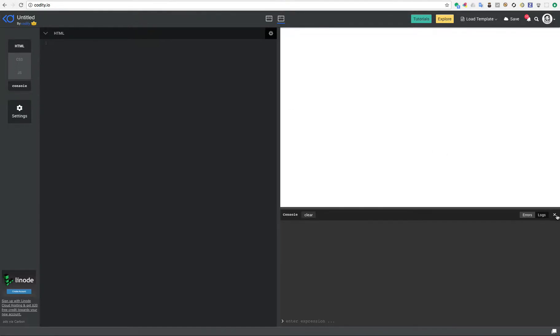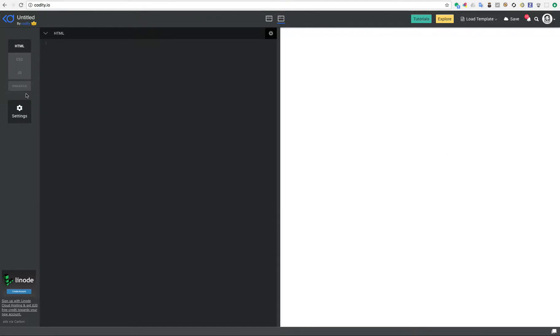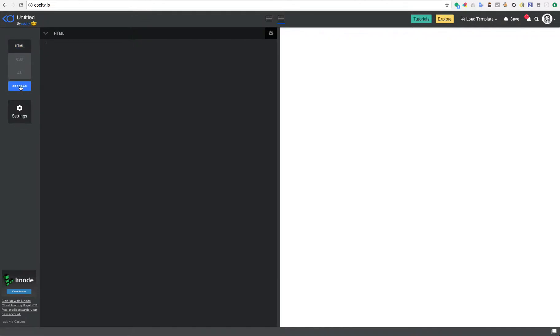First things first is that there has been a new pane that has been added apart from the HTML, CSS, and JS panes that you can write your code in. There is a console here.